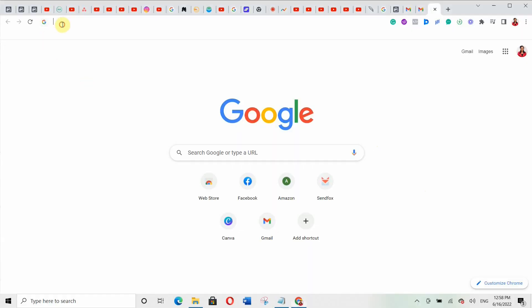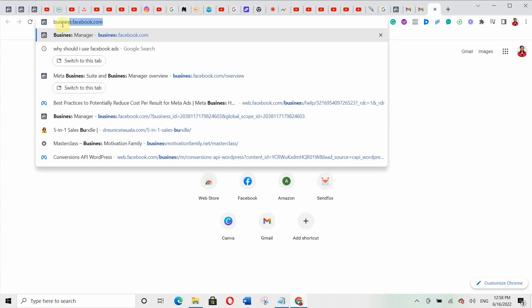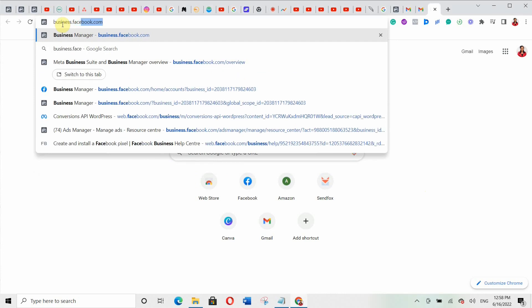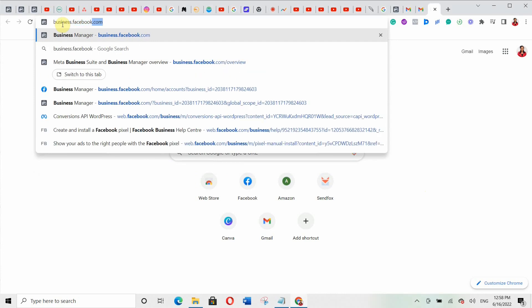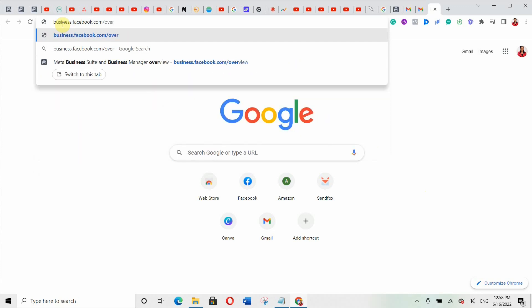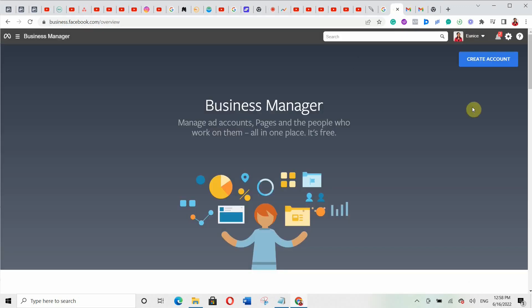The first thing is for you to go to your browser and type business.facebook.com/overview. Make sure you put 'overview.' It should take you to that page.